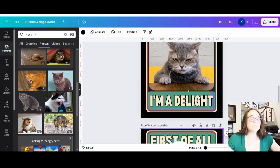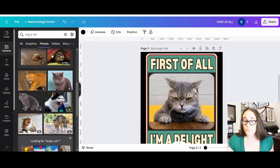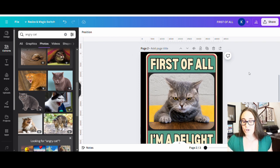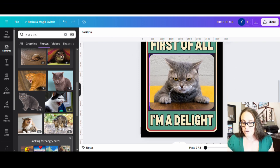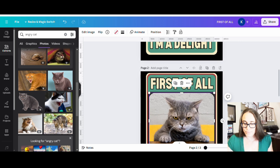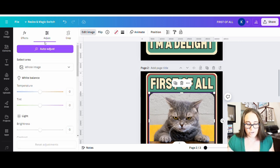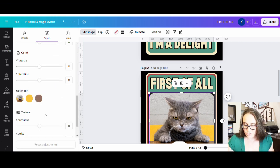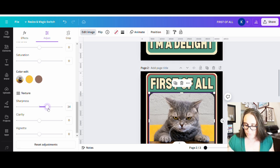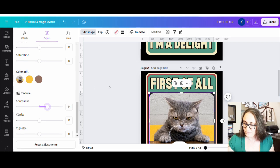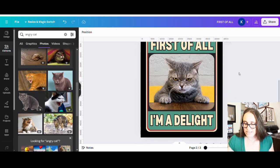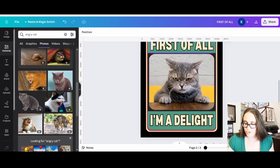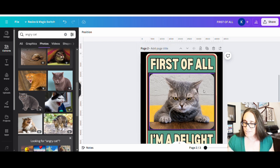So let's say I'm going to go with this one right here. Cat's not as sharp as I want. I can still go to edit image and adjust. I can come down here to sharpness, maybe up that sharpness a bit. There we go. So that looks cool. Now I like it. First of all, I'm a delight. There we go. So that looks pretty cool. And it is ready to go.